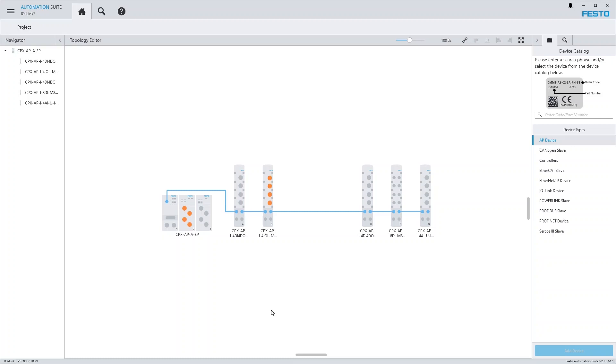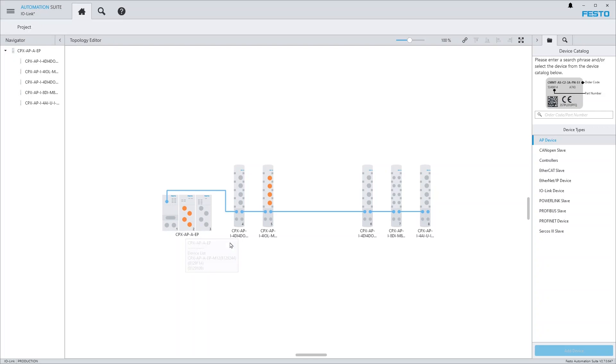Here I have prepared a project with a CPXAP system that contains two IO-Link master modules. One mounted in a CPXAP A terminal, and one as CPXAPI module. The task now is to configure an IO-Link device using this master.